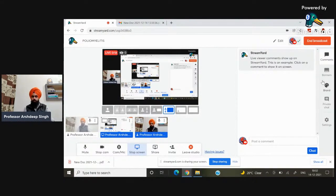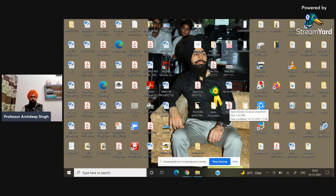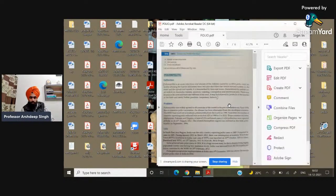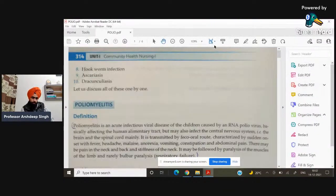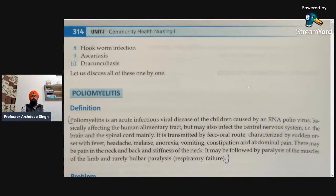Today I am going to explain to you about the topic of poliomyelitis. It is a very popular disease and one of the major health problems of India. To stop and prevent this disease, mainly in children up to five years of age, the government has implemented the National Immunization Programme related to poliomyelitis, that is the Pulse Polio Immunization Programme. Let's start with the topic.